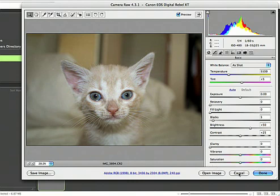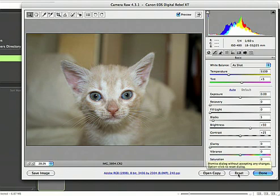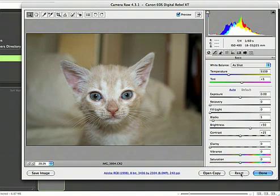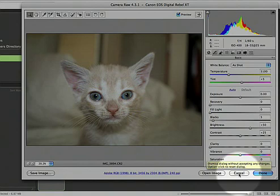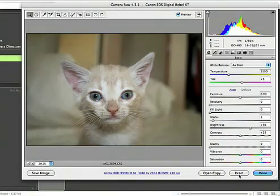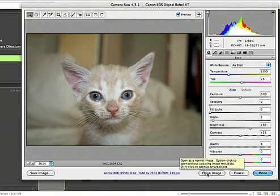And this is actually a really cool thing is holding down the option. And we talked about this a little bit, changes this button to reset right here. So cancel becomes reset when you hold down option on a Mac or alt on a PC.